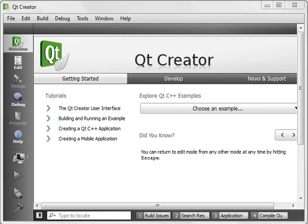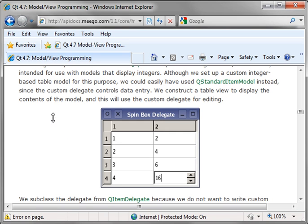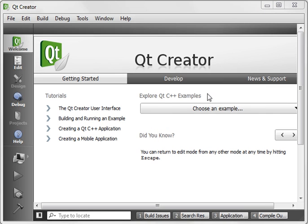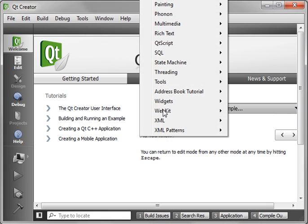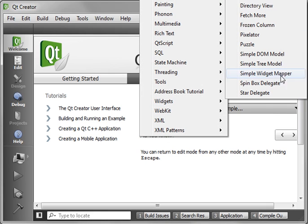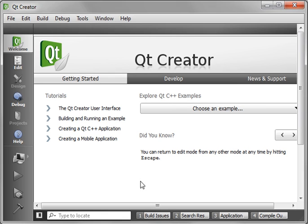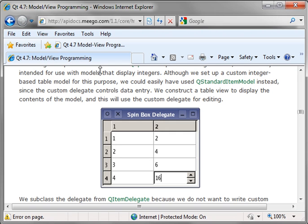In case you're wondering what a delegate is, there's a lot of examples out there about the spinbox delegate, and it's actually built into Qt Creator. If you go choose example, item views, and then spinbox delegate, you'll get the complete source code for something very similar to what we're about to do.